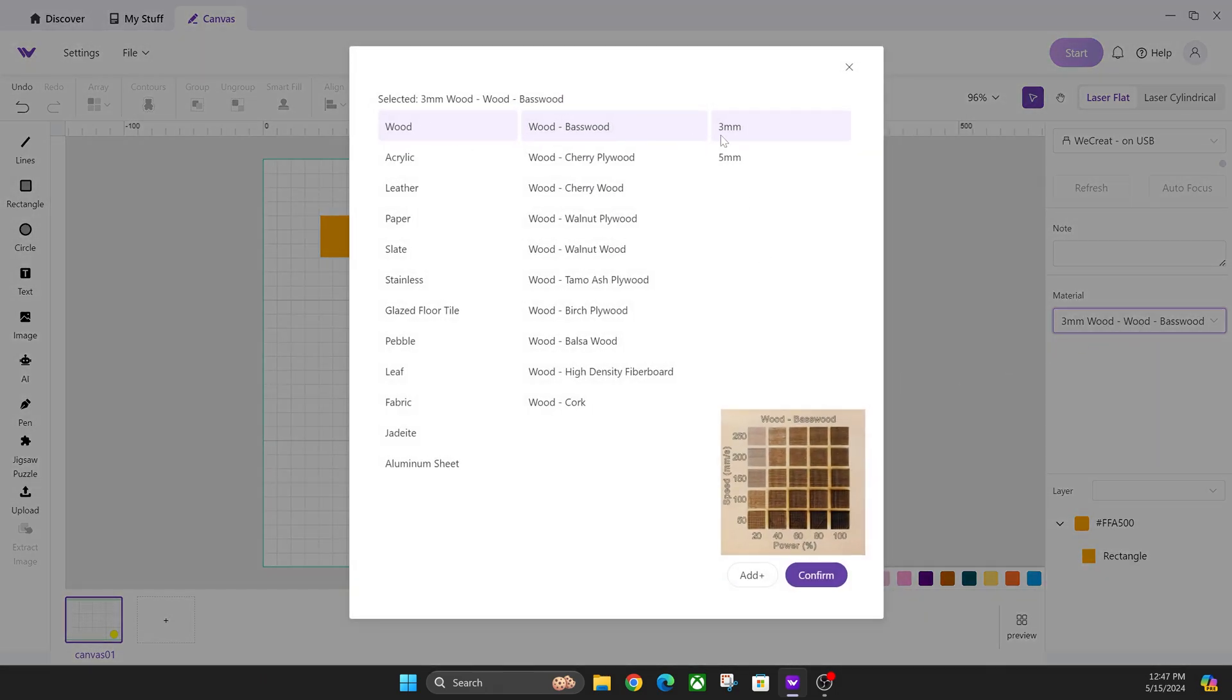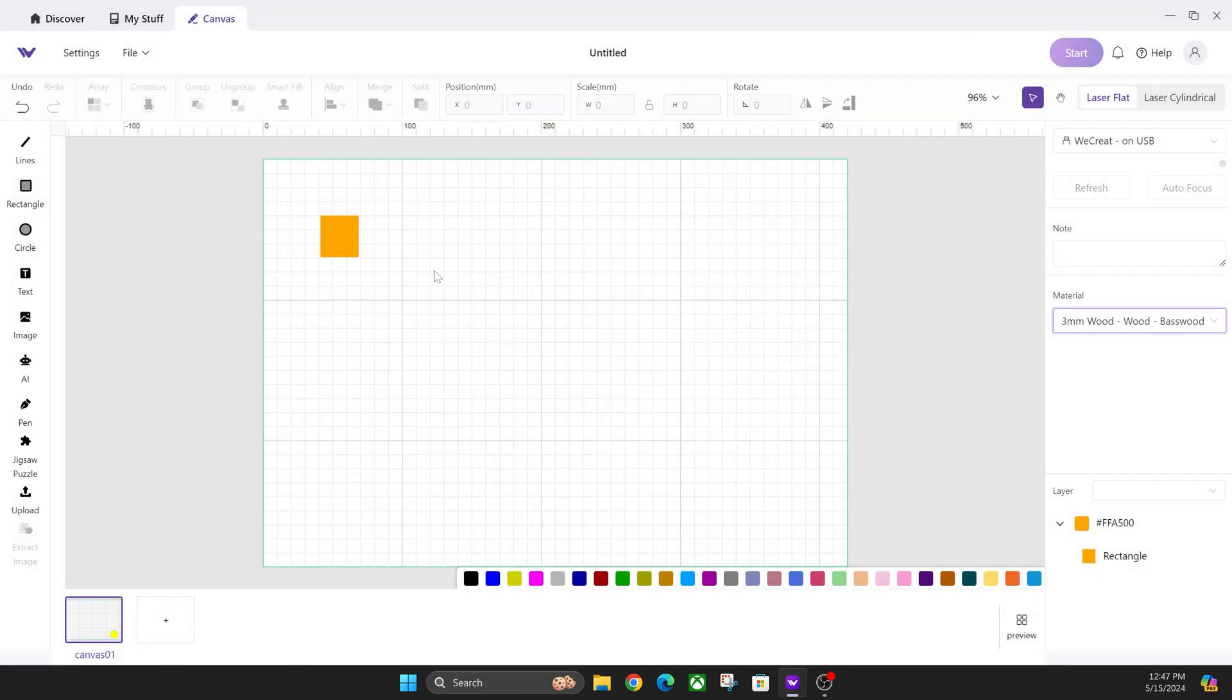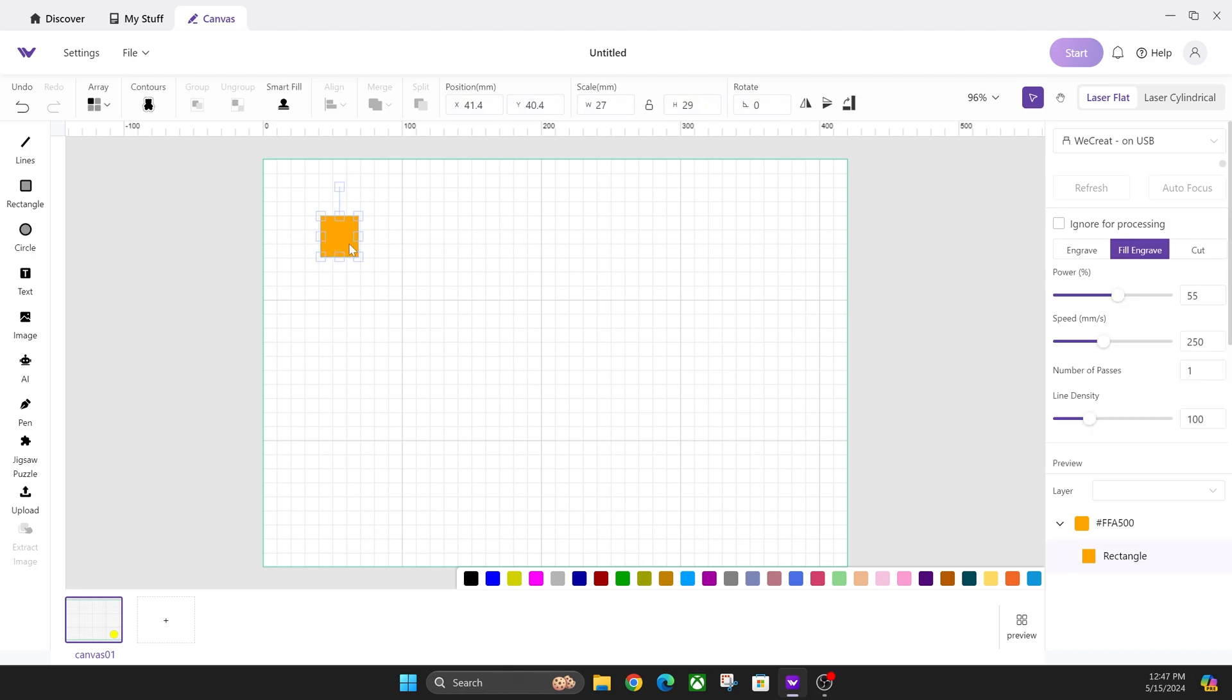Then you'll select your material. We're going to go with this basic material first, click confirm, and now this is where the actual magic is going to happen. As you can see on the right-hand side, it's not showing up here and it is a fill engrave. You got to make sure it's on fill engrave.